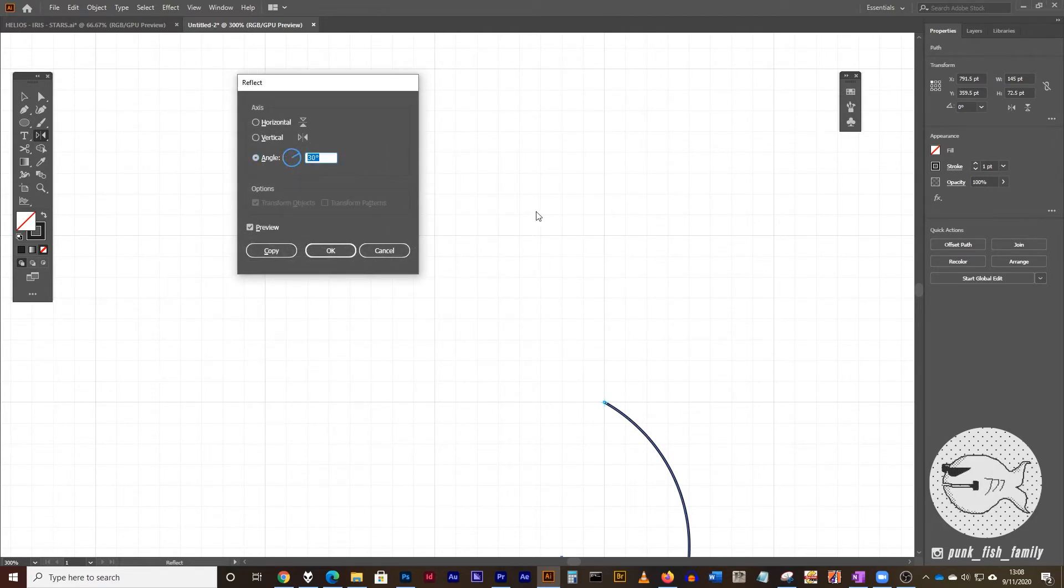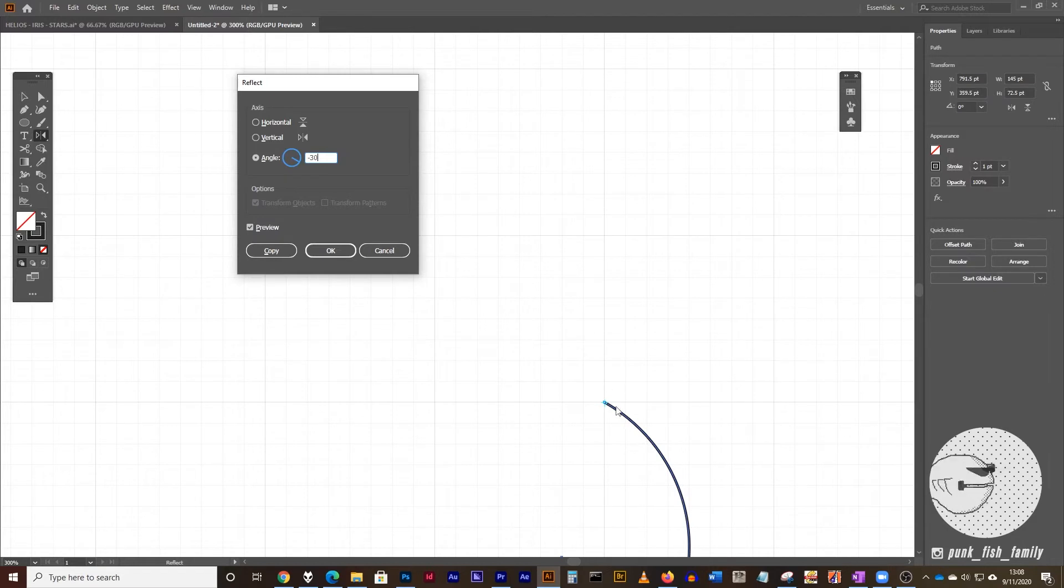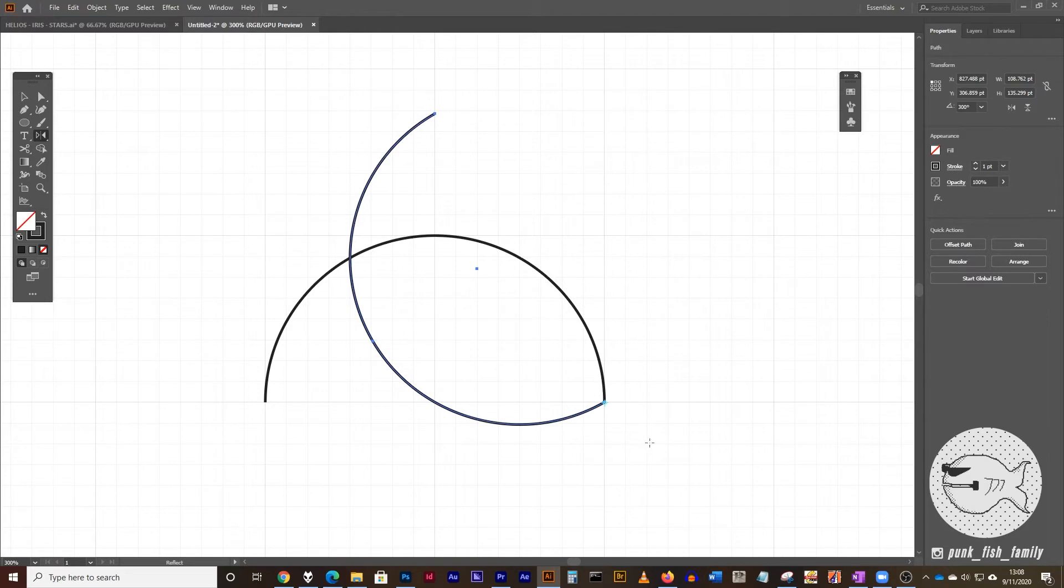And you're going to have the reflect dialog box pop up. Now for an angle, what we want is minus 30 degrees. And what that's going to do is it's going to reflect this along a 30 degree angle that's essentially going in this direction. And you can just click on copy. And now you'll have a secondary reflected copy of this semicircle.